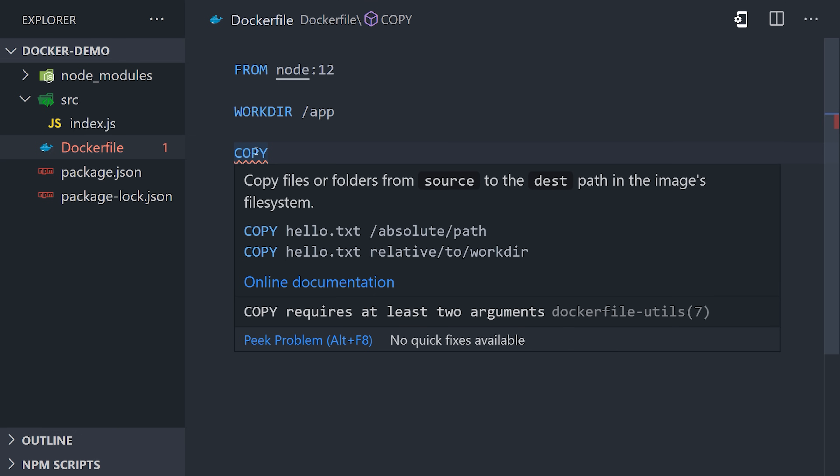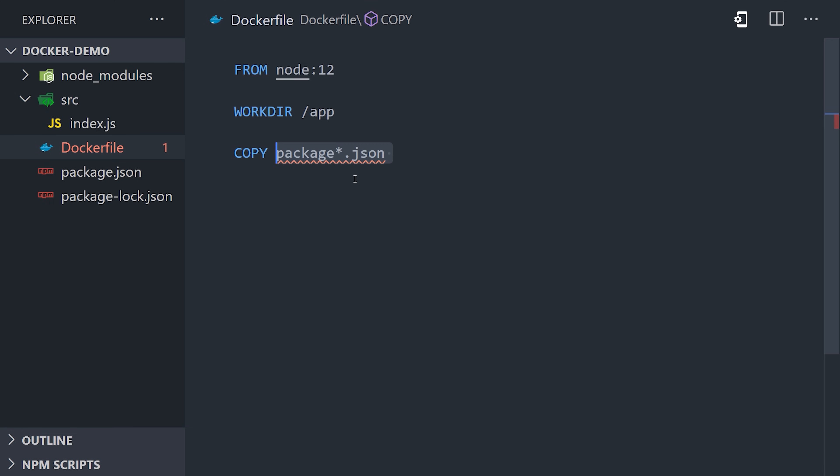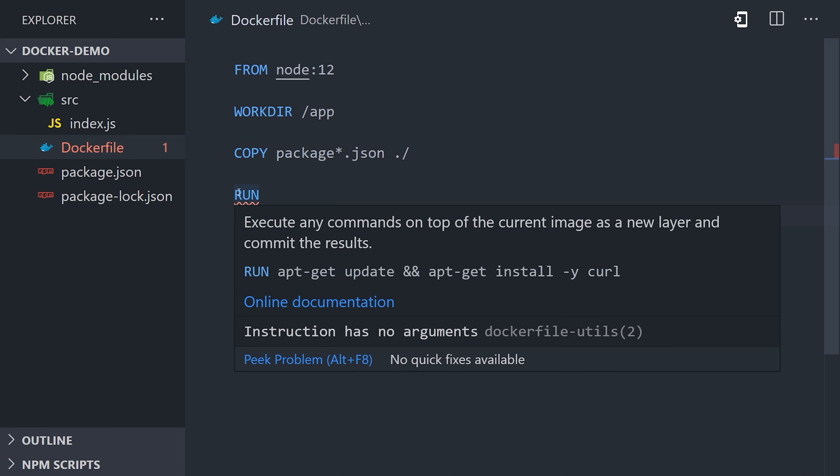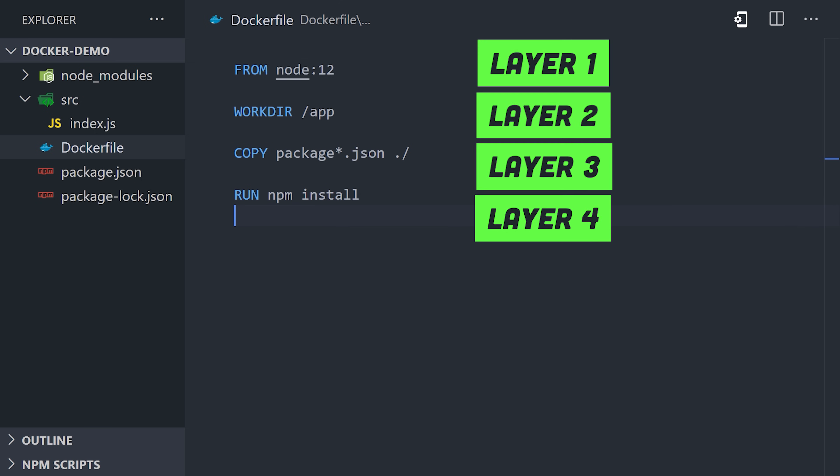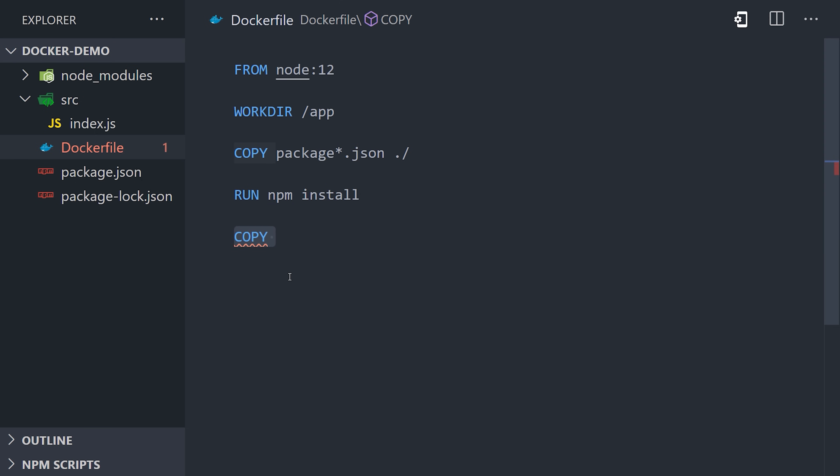We use the COPY instruction, which takes two arguments. The first argument is our local package.json location, and then the second argument is the place we want to copy it in the container, which is the current working directory. And now that we have a package.json, we can run the npm install command. This is just like opening a terminal session and running a command, and when it's finished, the results will be committed to the Docker image as a layer. Now that we have our modules in the image, we can then copy over our source code, which we'll do by copying over all of our local files to the current working directory.